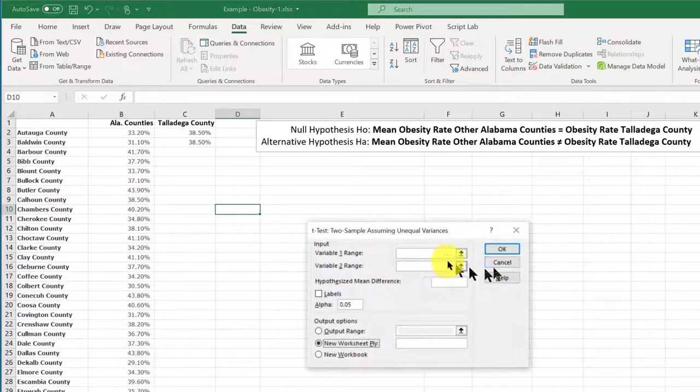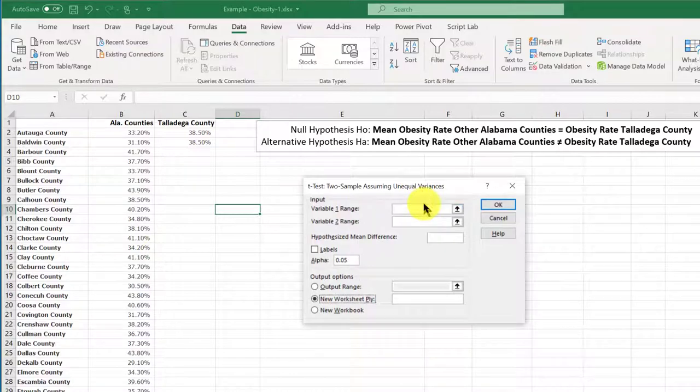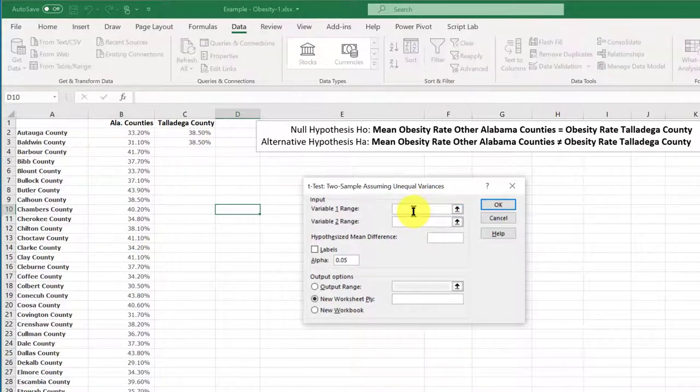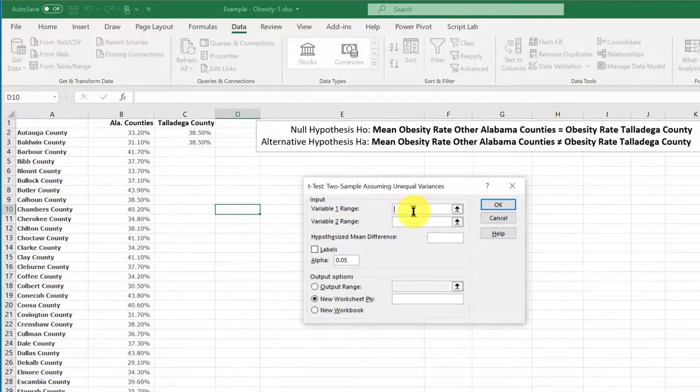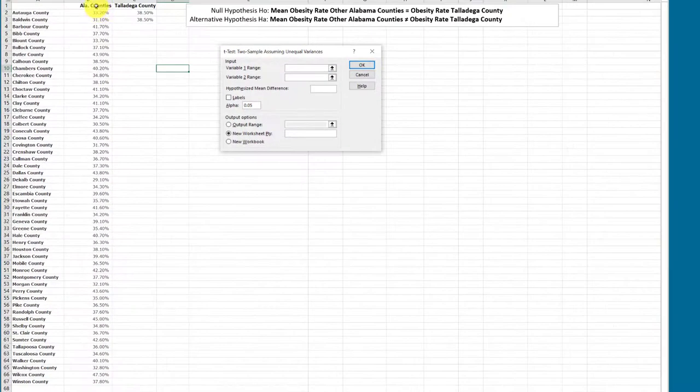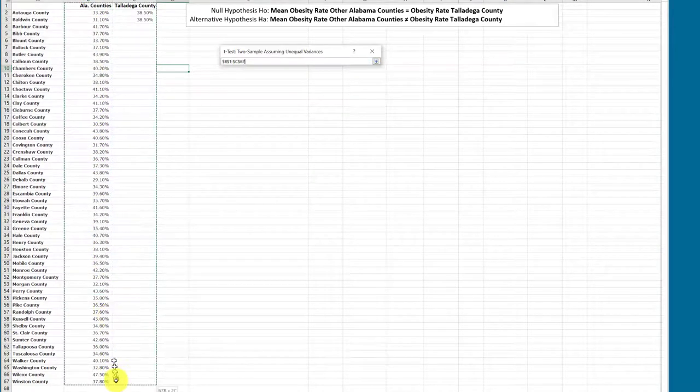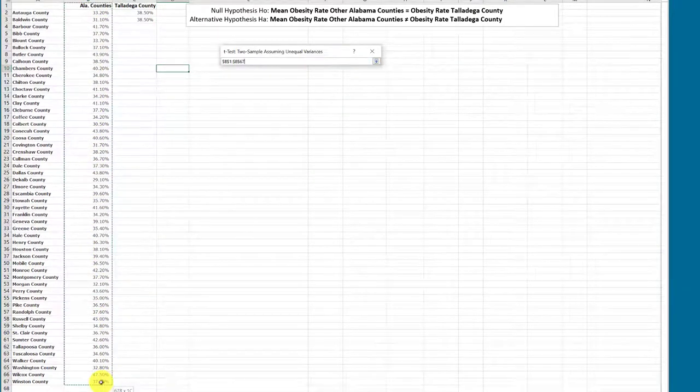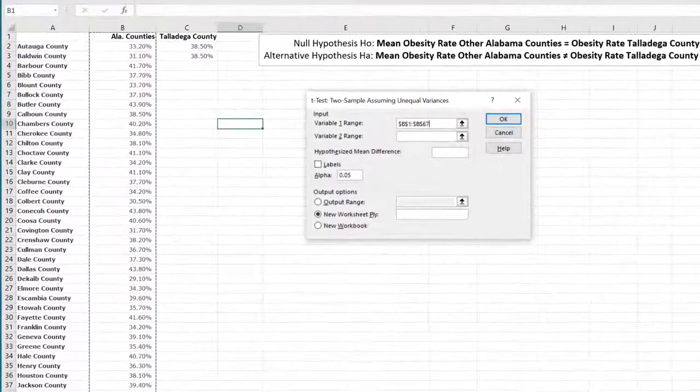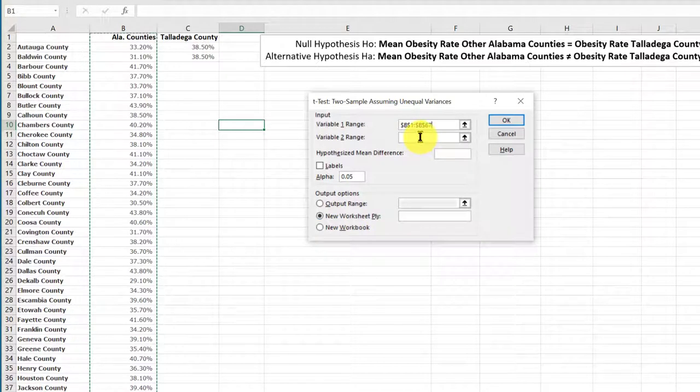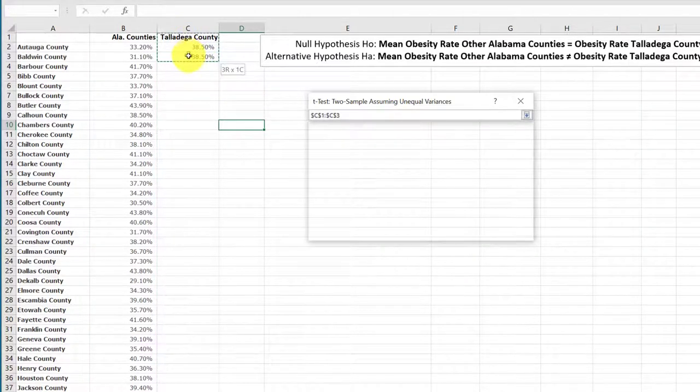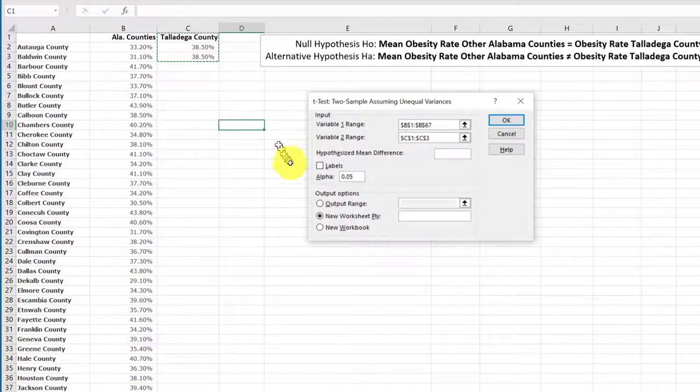I'm going to click OK, and now we've got our dialog box. First thing we want to do is put our variable one range, and I'm going to use the Alabama counties and their obesity rates for the first range. Second range, I'm going to put in the little mini sample for Talladega County.